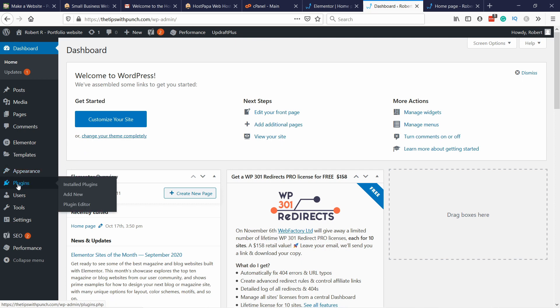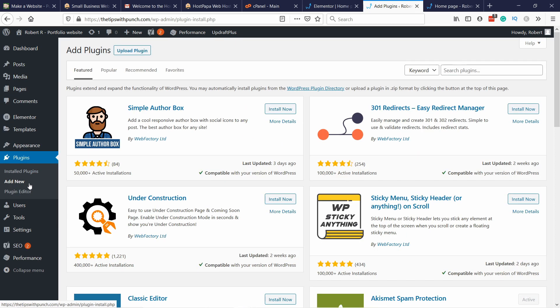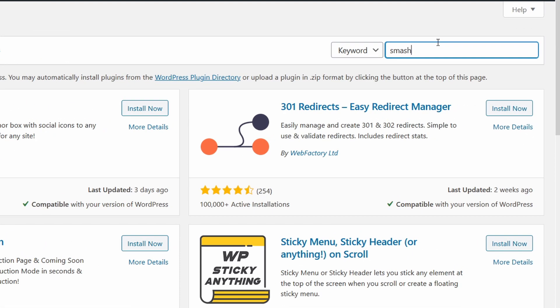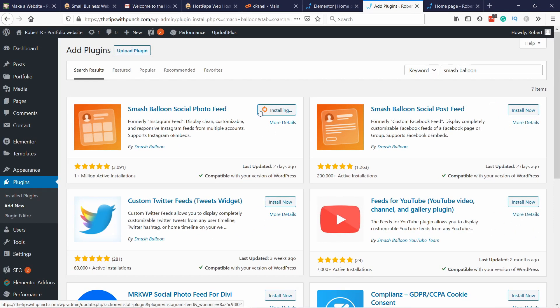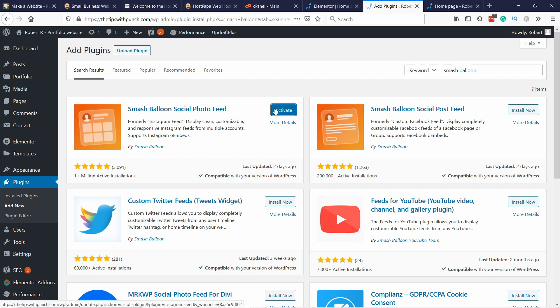I'm here in my WordPress dashboard. Let's navigate to Plugins, Add New, and here just go to the search bar and start typing Smash Balloon. You need this Smash Balloon Social Photo Feed. Just click on Install and don't forget to activate it once it's done.